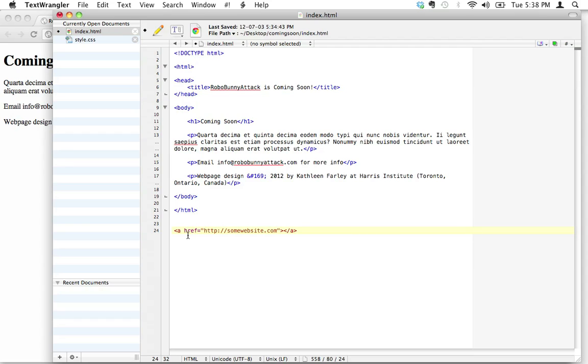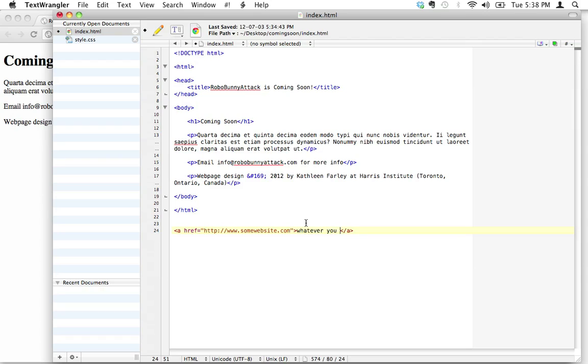Sometimes, depending on if it needs the www or whatever, most of the time they don't. So that is a link, and then what you put inside here is whatever you want to be the link. So all of that is going to get underlined.